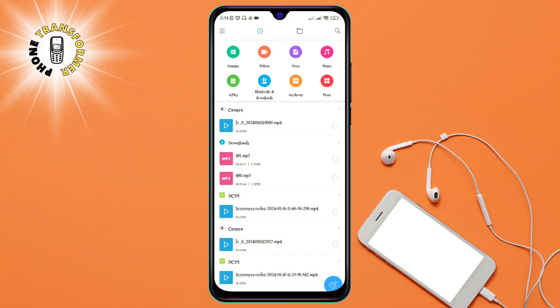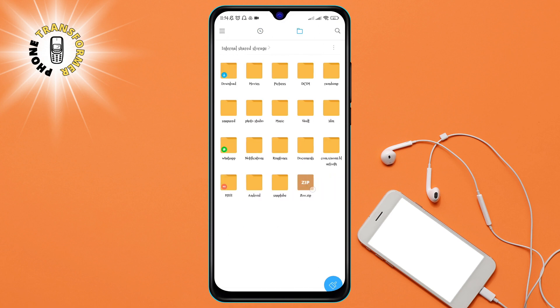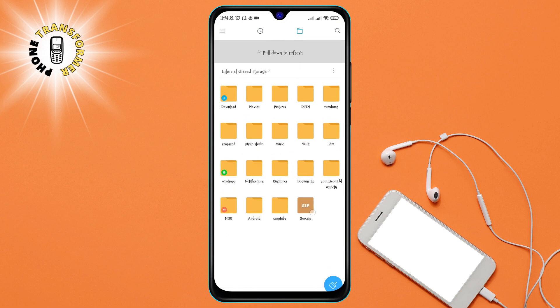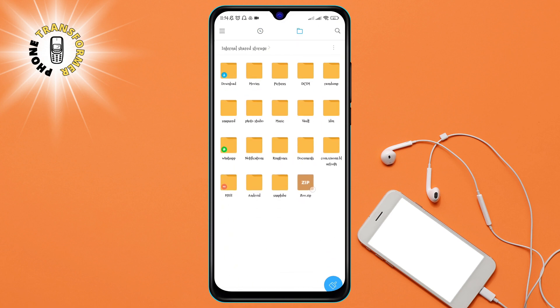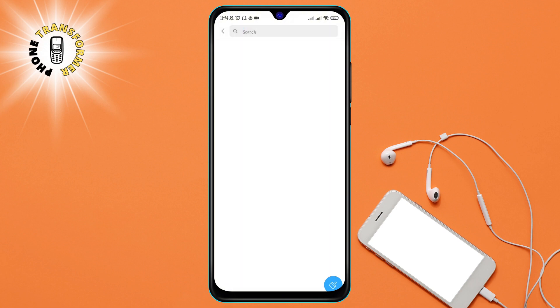Step 2. In the Files app, browse to the Pictures folder. This is where all your photos and images are stored. You can also use the search bar to find the Pictures folder quickly.